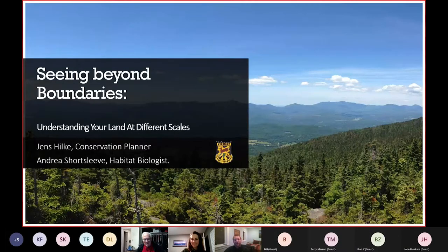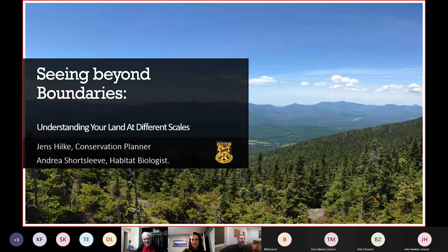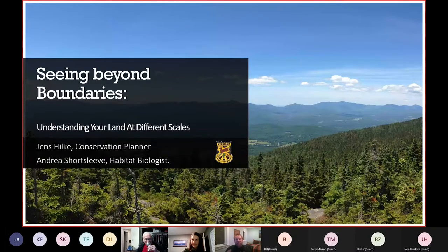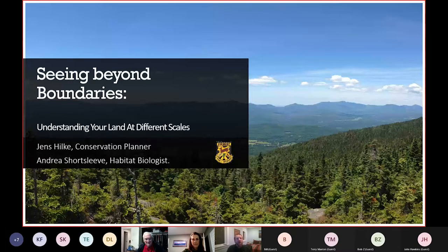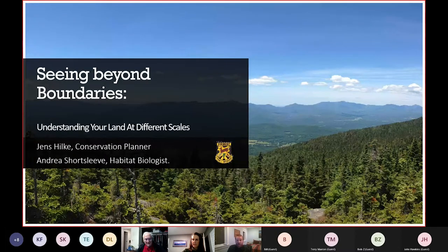Thank you all so much for joining us tonight. We really appreciate your sticking with us this late in the evening. Tonight, we're doing a presentation called 'Seeing Beyond Boundaries: Understanding Your Land at Different Scales.' The idea is to begin at the scale of your backyard, your parcel, and then zoom out and see what that parcel might look like in a larger ecological context, and then zoom back in to figure out how your land management might be a little different with that larger ecological context. That's our goal for tonight.